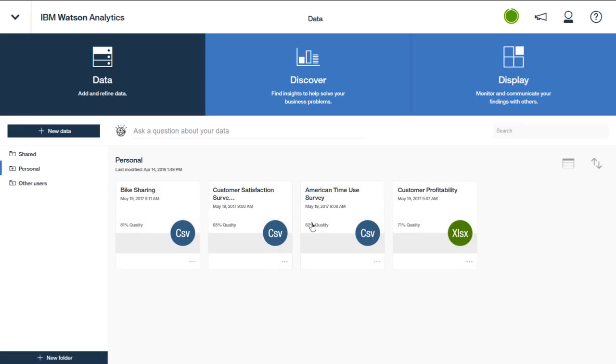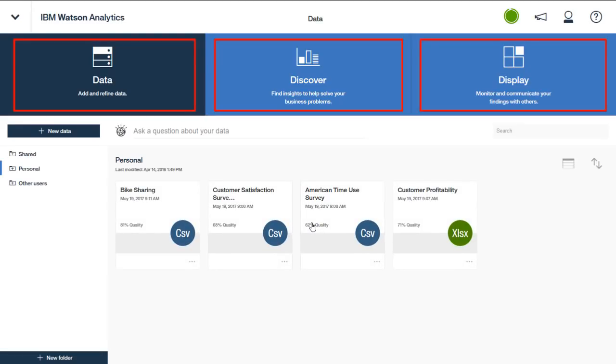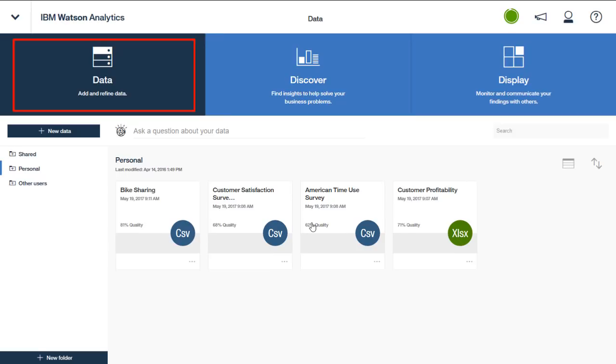Watson Analytics opens to a page showing the three main product capability tabs at the top, including Data, Discover, and Display. The Data tab is used for loading data from flat files or for connecting to relational data sources such as a DB2 database or to third-party sources such as Dropbox.